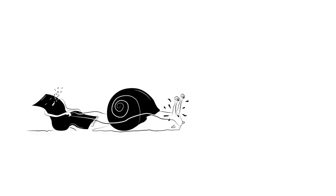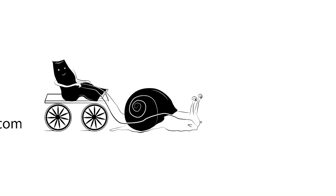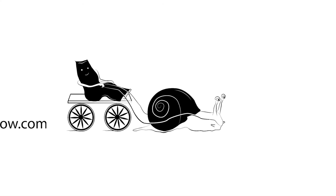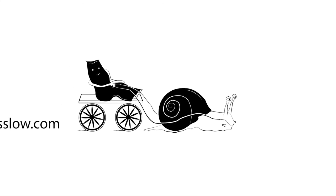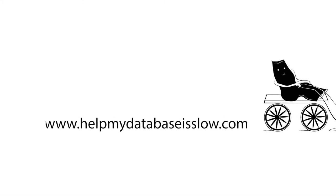Our sponsors, helpmydatabasesslow.com, specializes in making slow databases run faster. Contact them. They may be able to help.